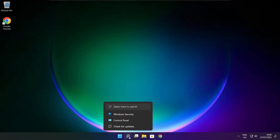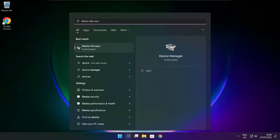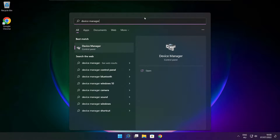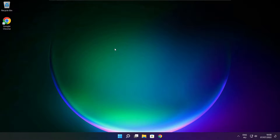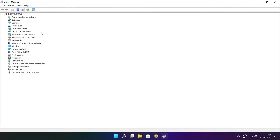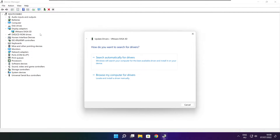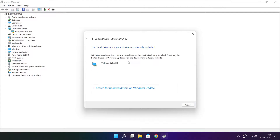Click search bar and type device manager. Click device manager. Click display adapters. Select your display adapter. Right click and update driver. Search automatically for drivers. Wait. Installation complete and click close.